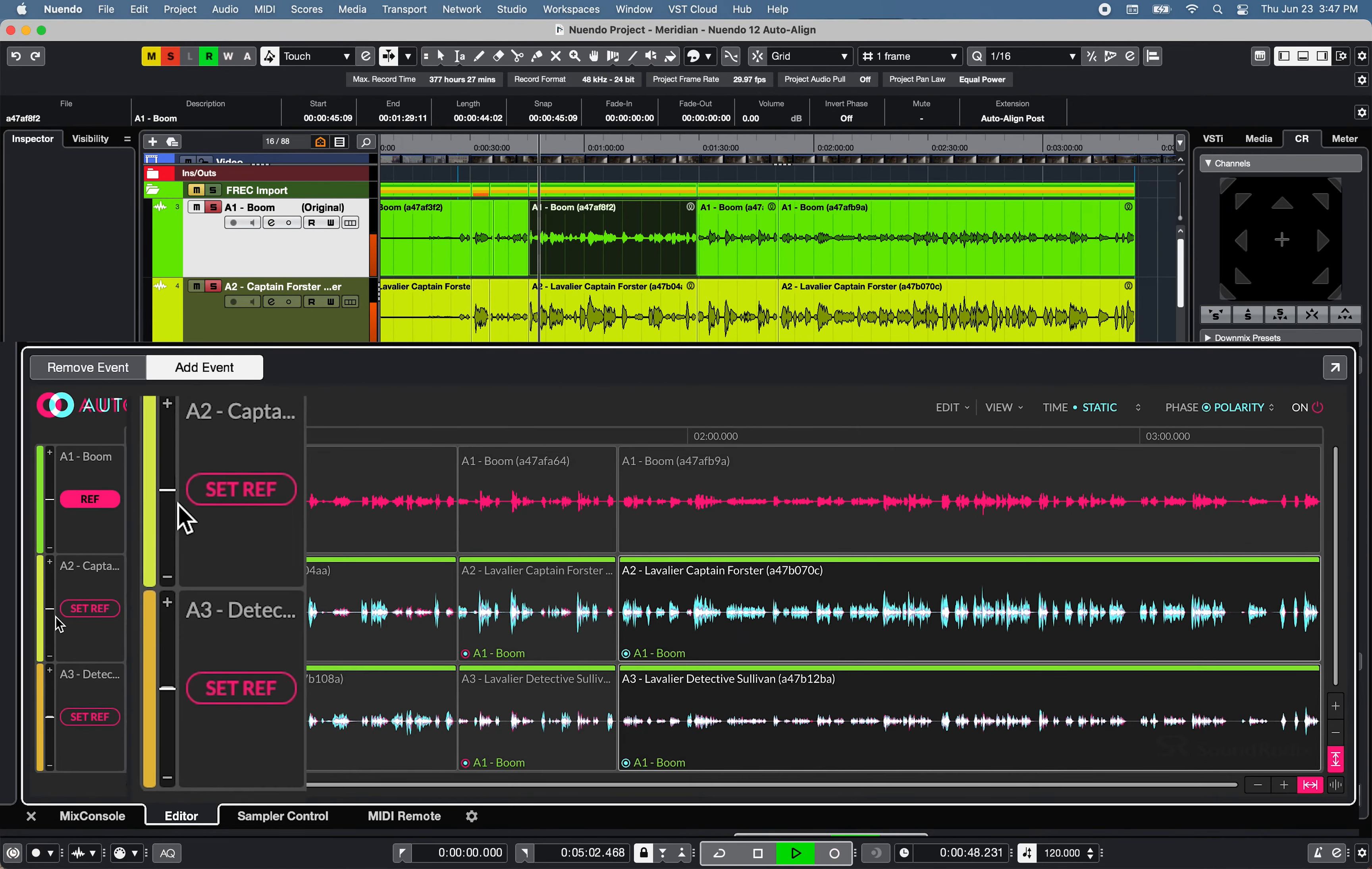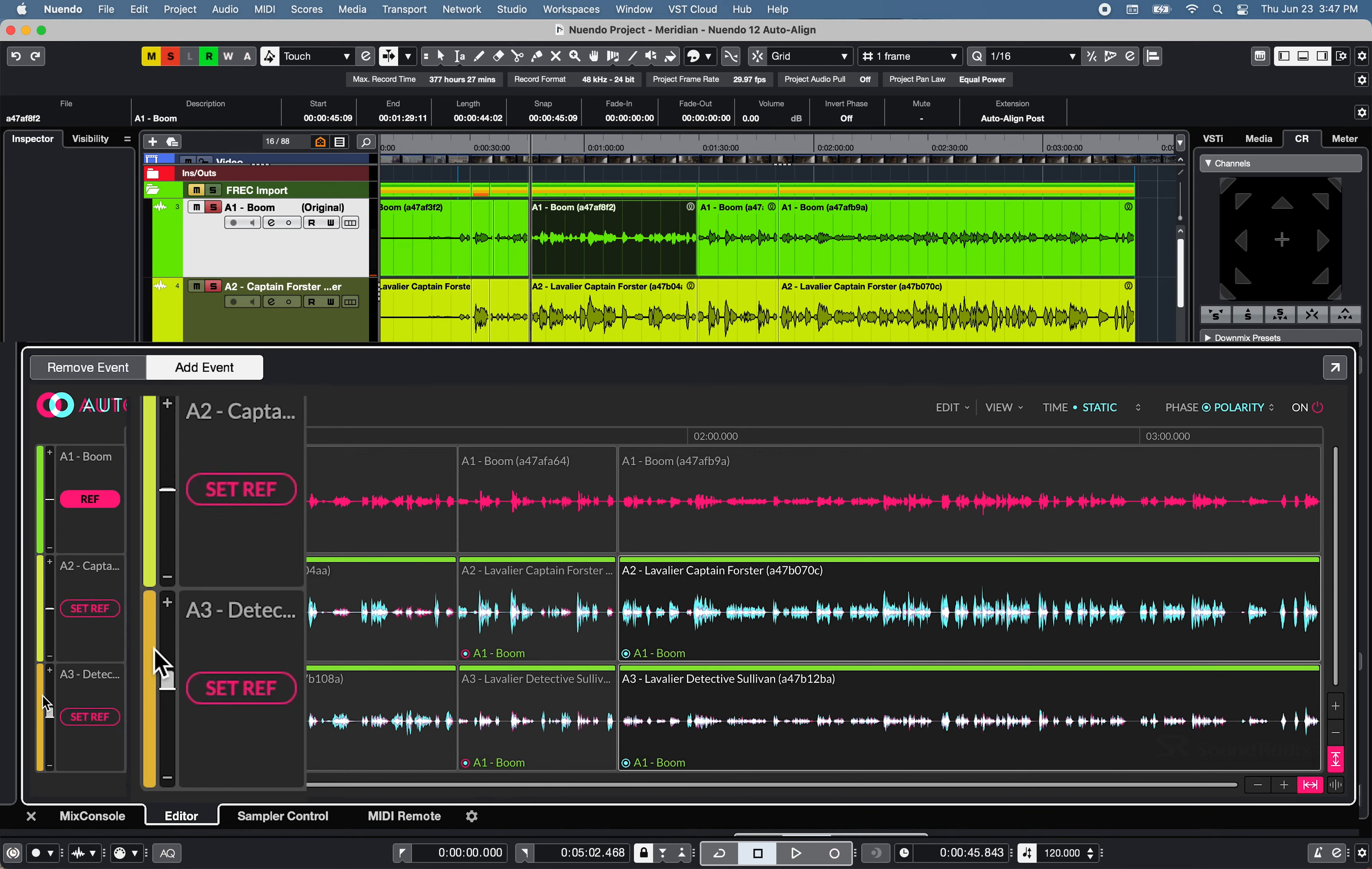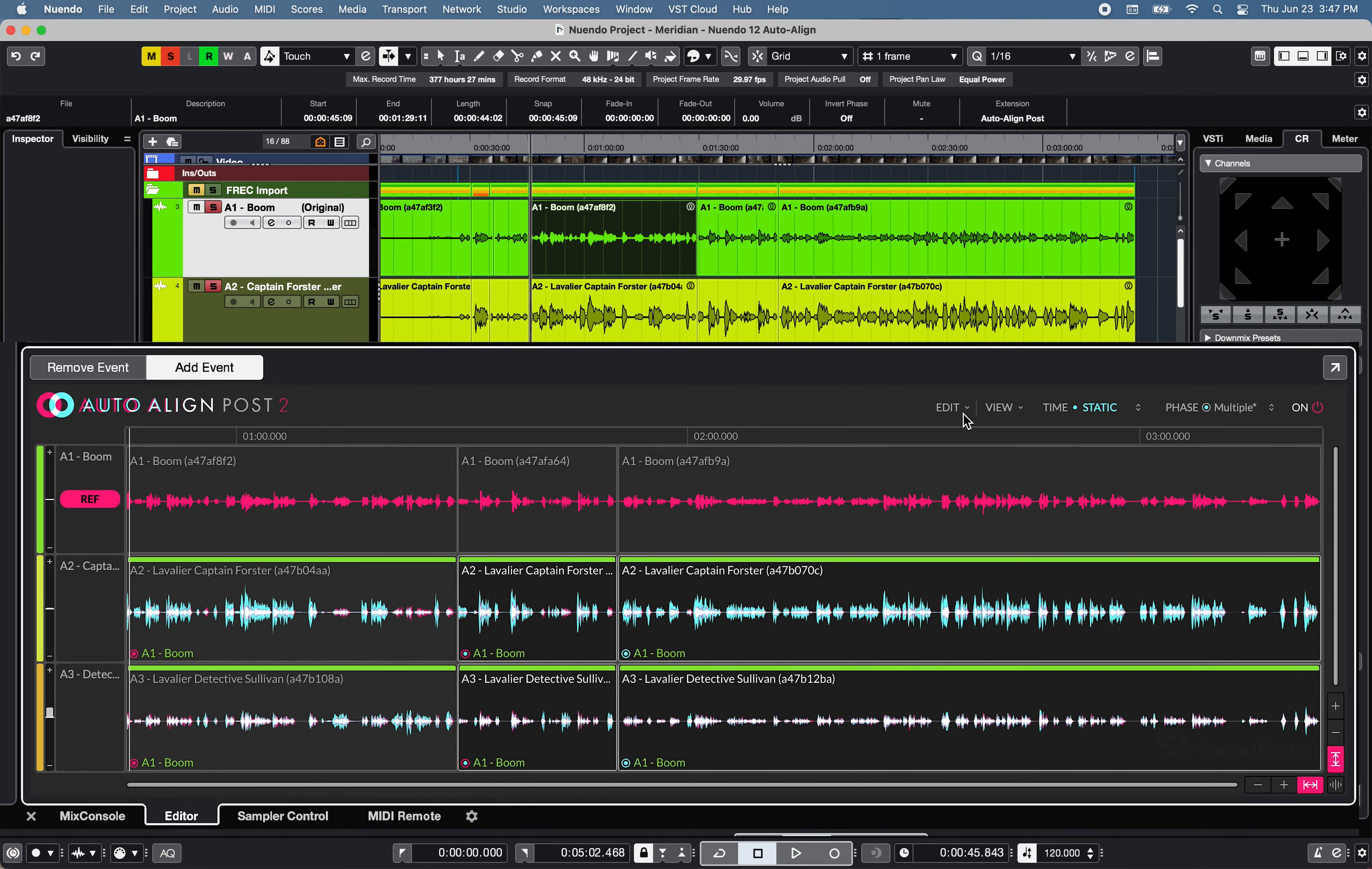A phase correlation meter shows positive, negative, and neutral phase relationship between the selected audio track and its reference track.